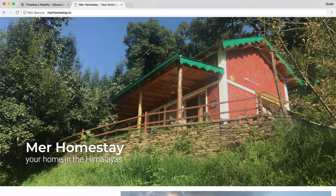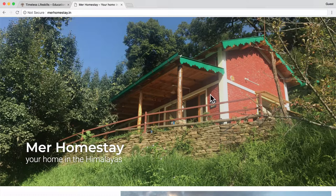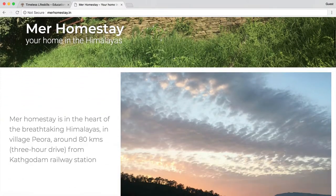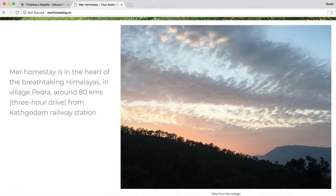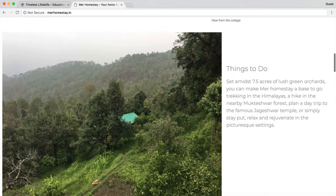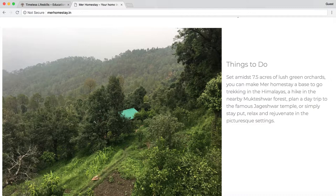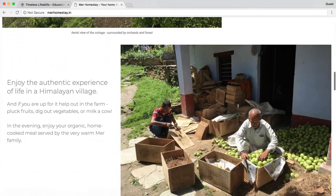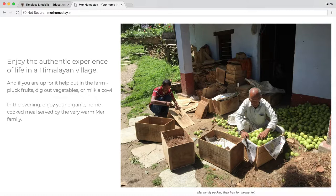Let's take a look at the homestay website. On this website there is no header with a logo, and there is no menu bar because right now there is just one page. The first large hero image shows the homestay with the tagline 'Your Home in the Himalayas.' The next image gives a sense of the breathtaking views of the Himalayas and the text explains the location. The third image shows the homestay situated in the midst of orchards and a forest, explains what activities guests can do, and establishes that the homestay provides an authentic experience of spending a few days in a village with a local family.